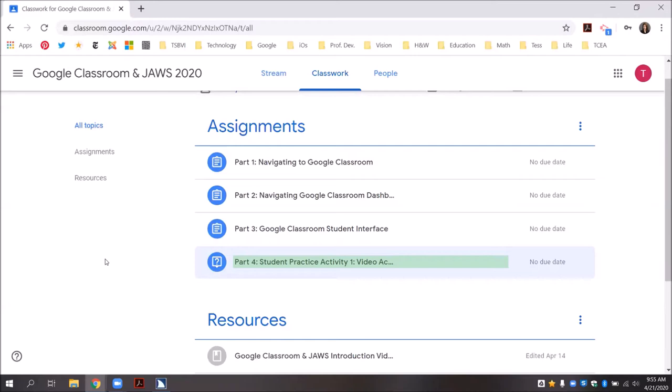When I hear part four student practice activity one: video access and short answer questions, I will press enter to open the message.